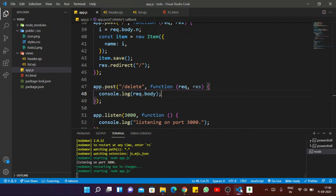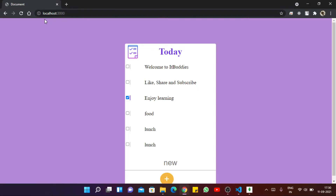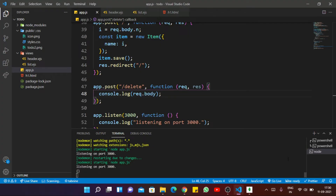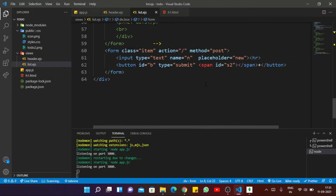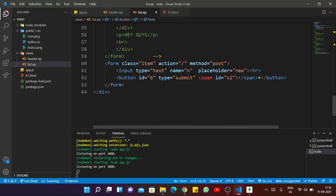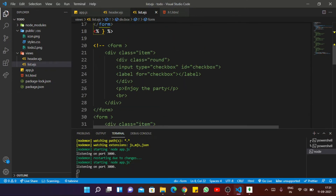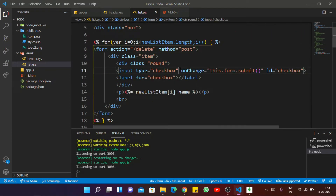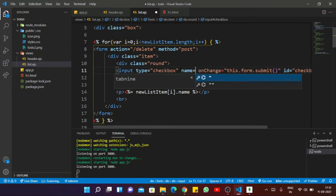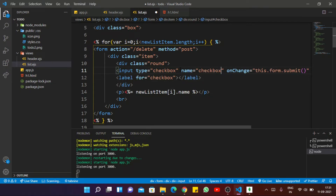If I save the file and click on this item, here you can see only parentheses are shown — not showing the particular item or checkbox value. So similar to how we apply a name attribute to the text input, we are also applying a name attribute to this checkbox. Like name equals 'checkbox'.